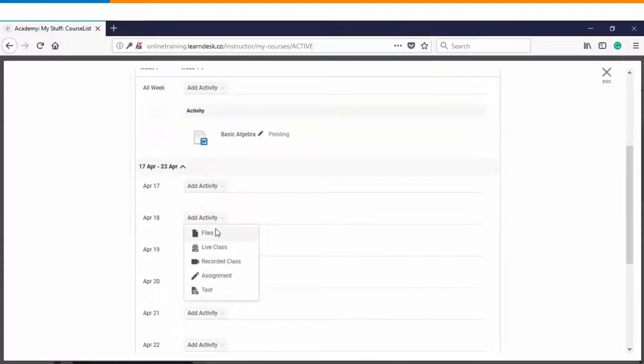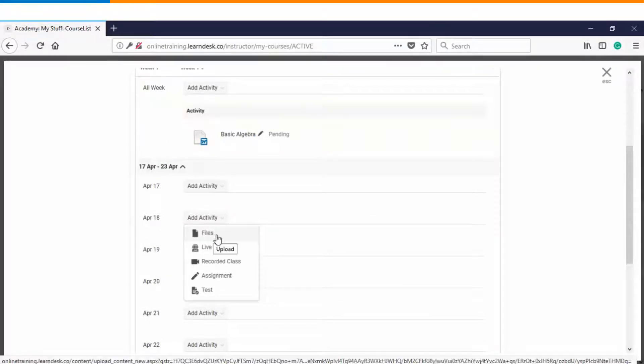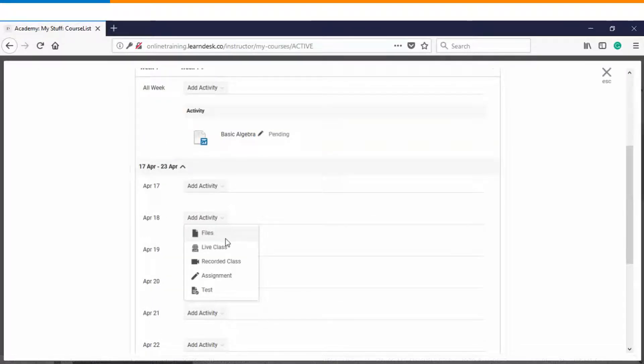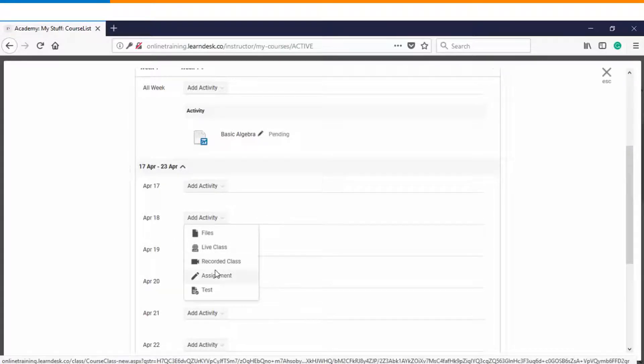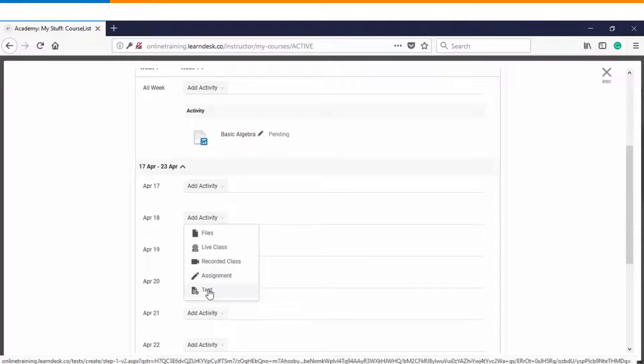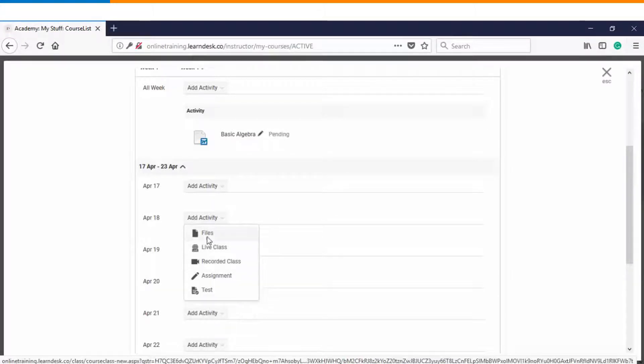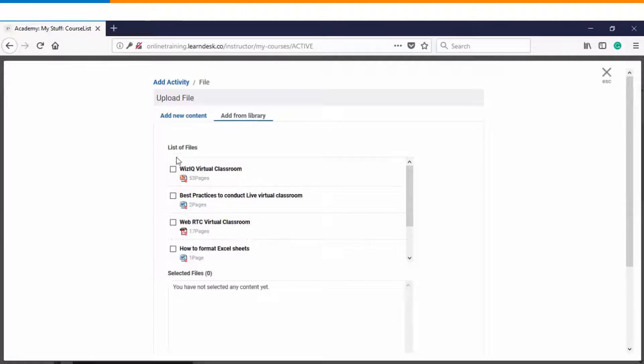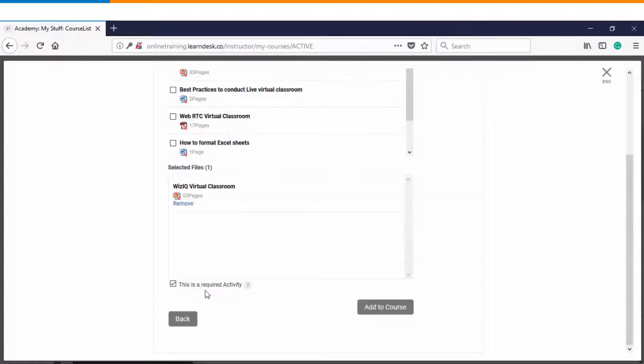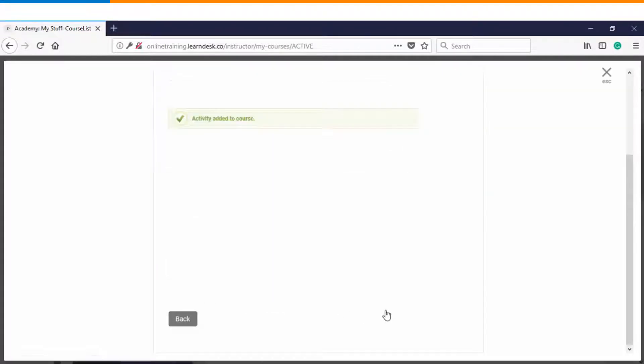So once I click on specific day you can see I have different options here. First is the file, second is the live class, third is a recorded class, fourth is assignment and last but not the least there is assessment. Let's get started with the files option. This time we will choose it from the library and we'll click on add to course.